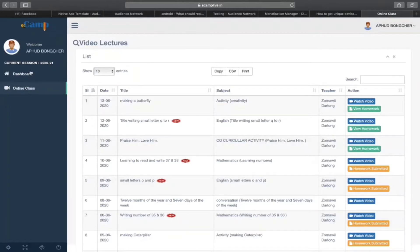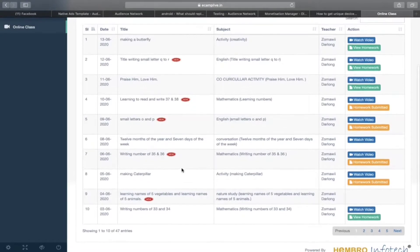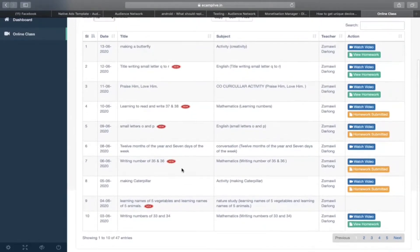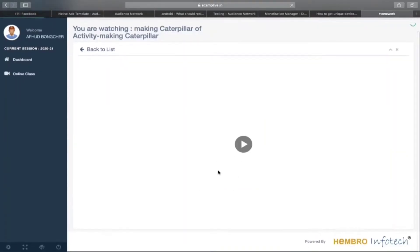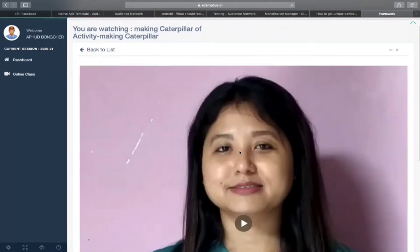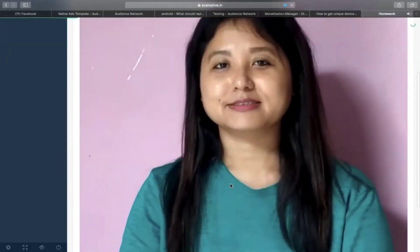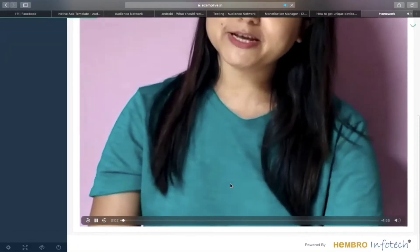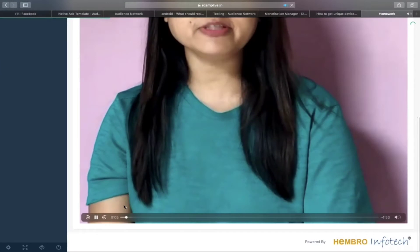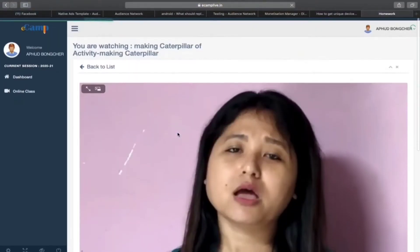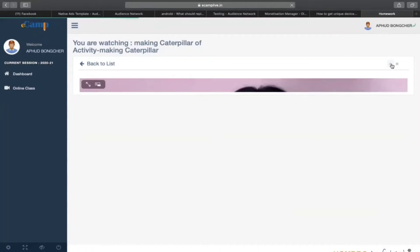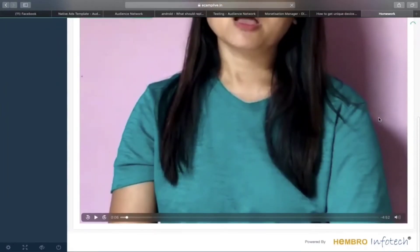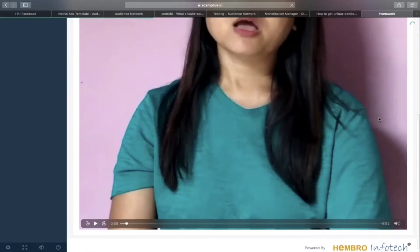But the problem here is, for example, I will take one of the videos here - Caterpillar. You see this video, I'm pressing on watch, and then you see here there is no other option to download. You can see there is no download option. We can minimize, maximize - that's it.